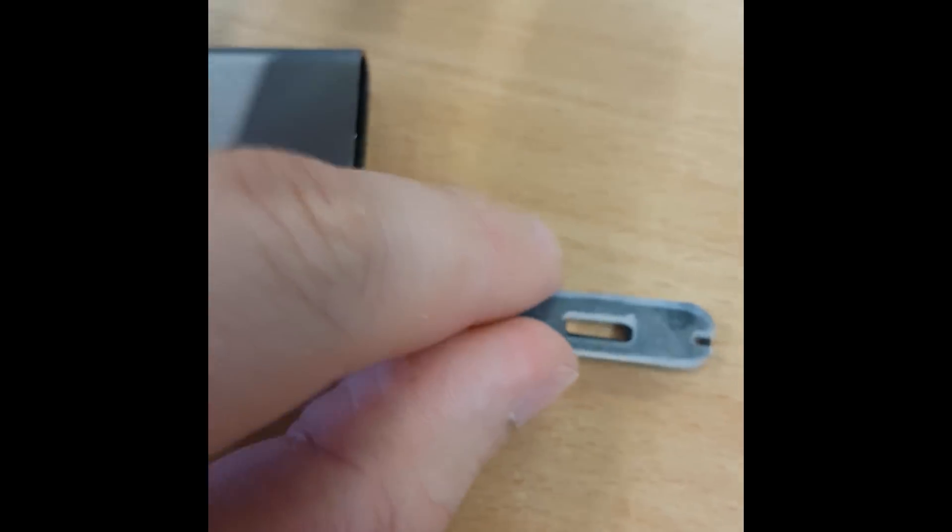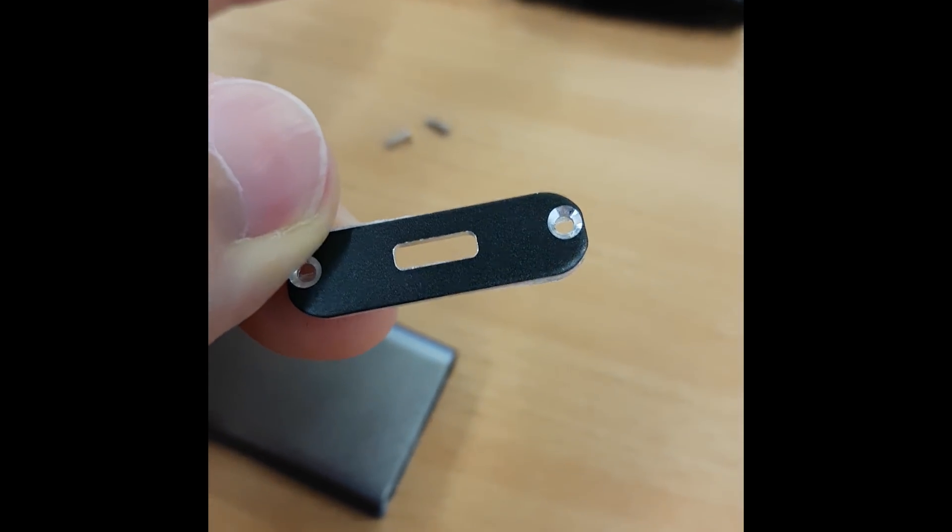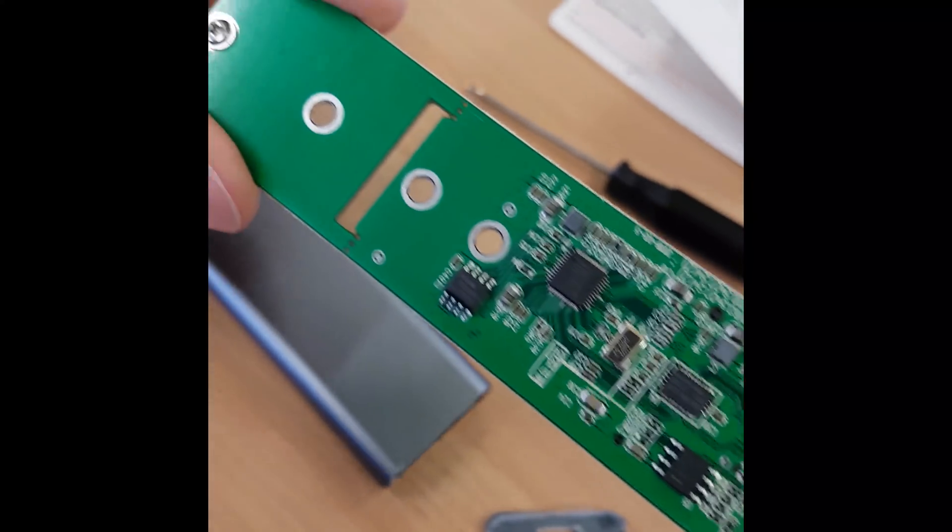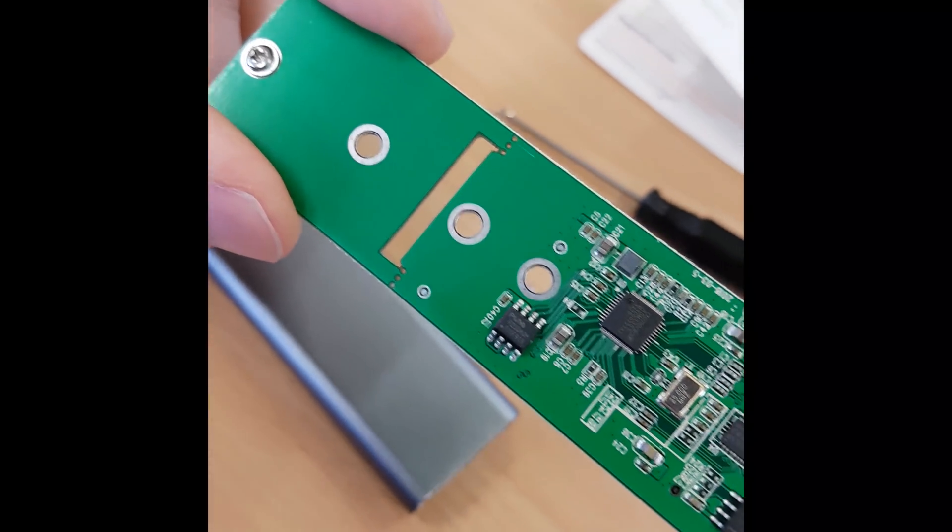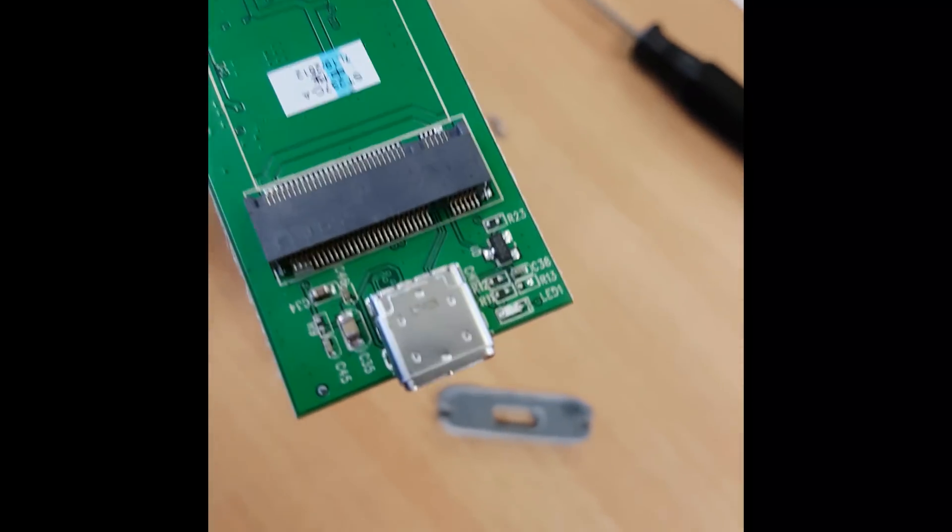So then we're going to be able to see the actual PCB, which looks gorgeous to me. I love PCBs. So we can pause and admire that if you like.